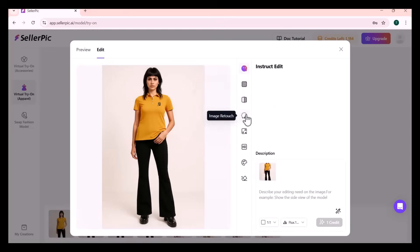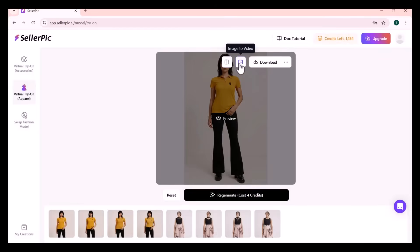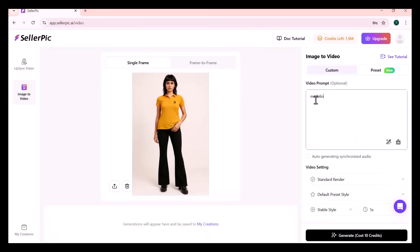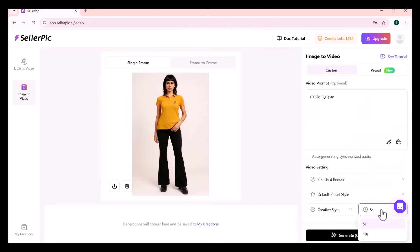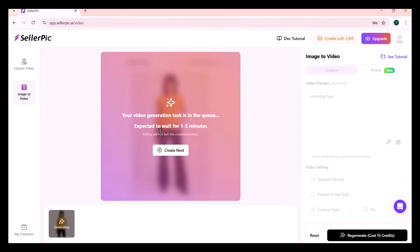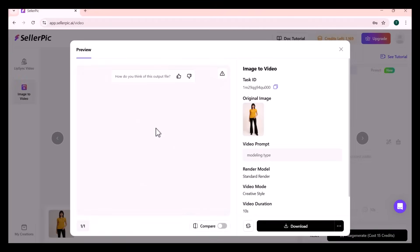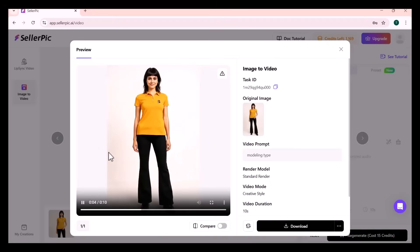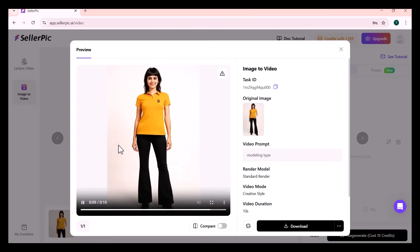You can further edit this image or even convert it to a video. Simply write a prompt, which is optional. After some further settings and choosing the video duration, click on Generate. It will convert this image to a video in a few seconds. As you can see, you can easily download it.